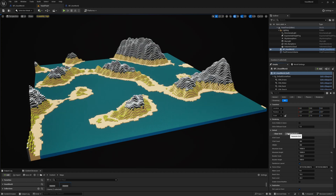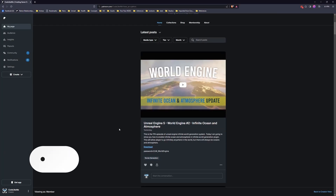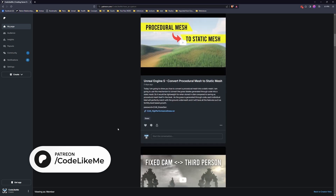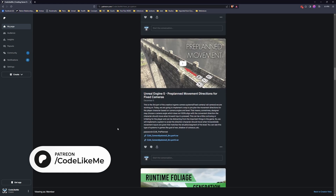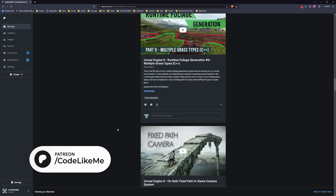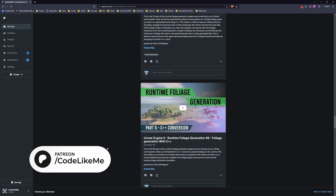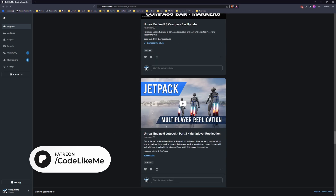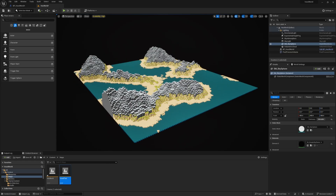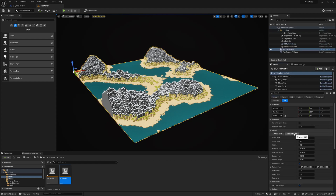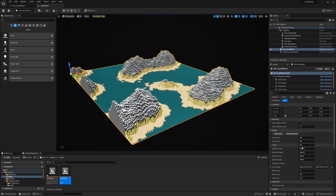Alright, so that's what we are going to work on today. Before we get started, I'd like to remind you that you can download the project files for this project and all other thousands of projects on my channel. There are over 1700 videos and for each video the project file is accessible on the Patreon page once you become a member. Let's get back to work — this is what we have at the moment, we can use the generate grid button to create a random voxel world.